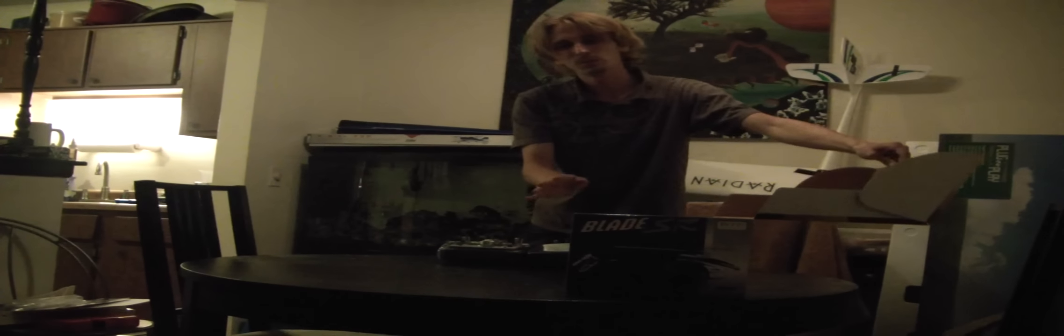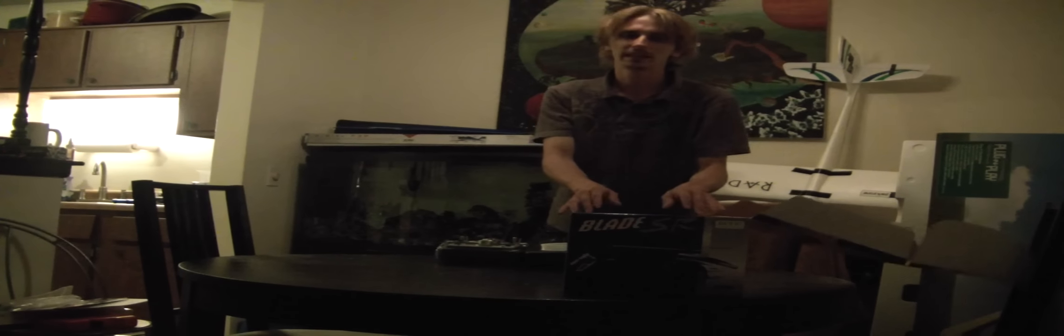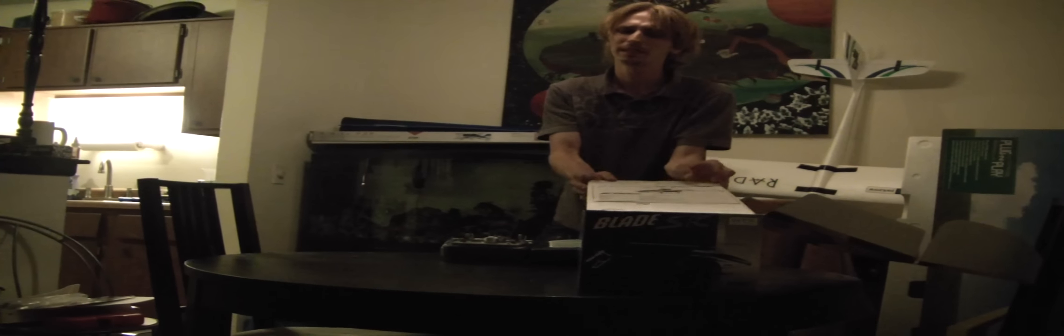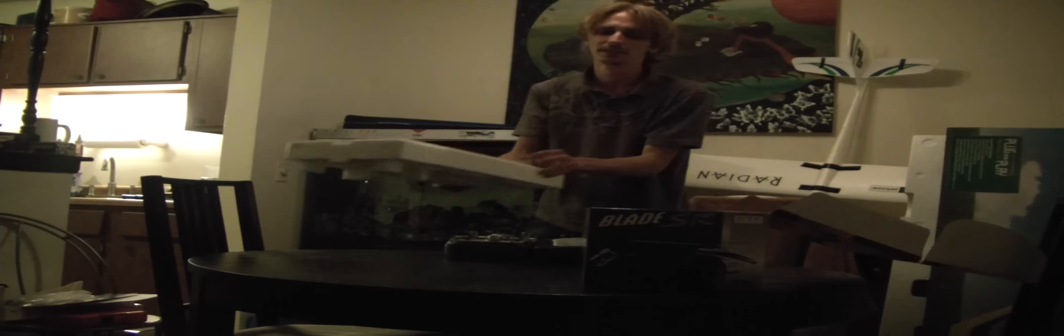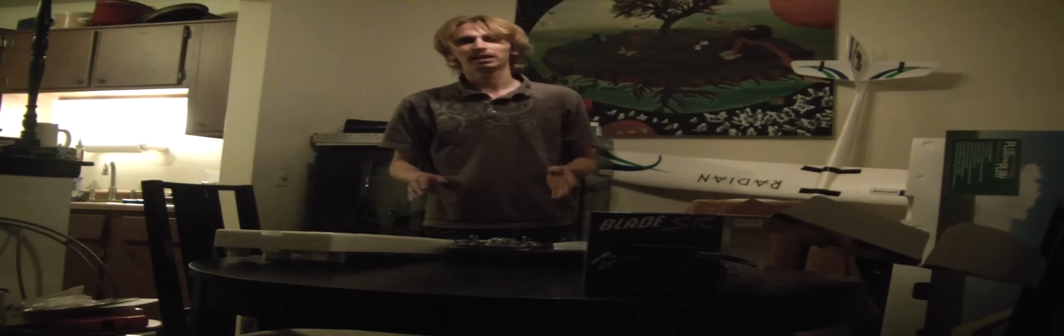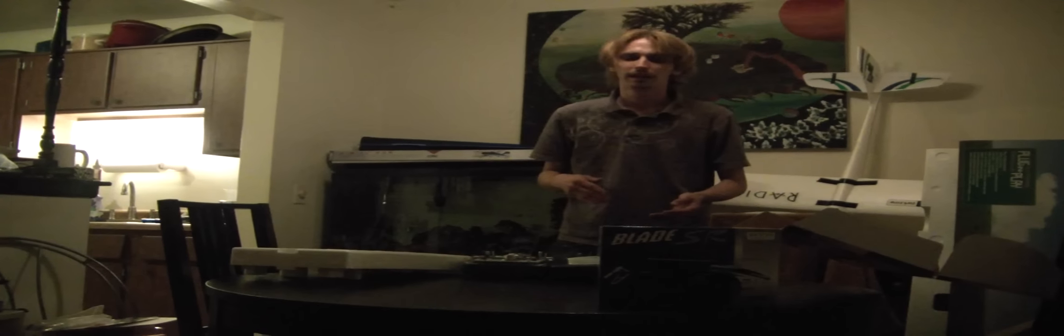So let's go ahead and unbox it. It's the E-Flight Blade SR. Now this is similar in some ways to the E-Flight Blade MSR, but there's a couple big differences. And the main difference is the Blade MSR was a fixed pitch micro helicopter.